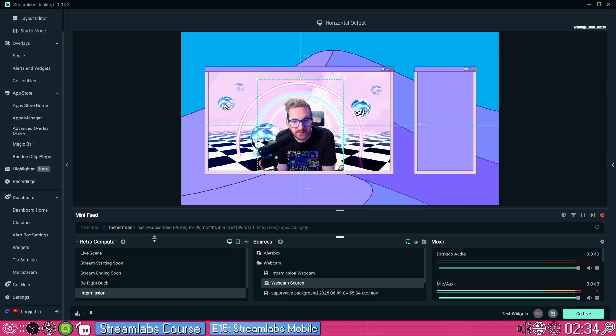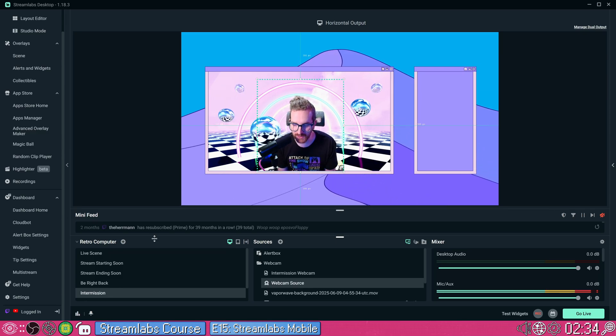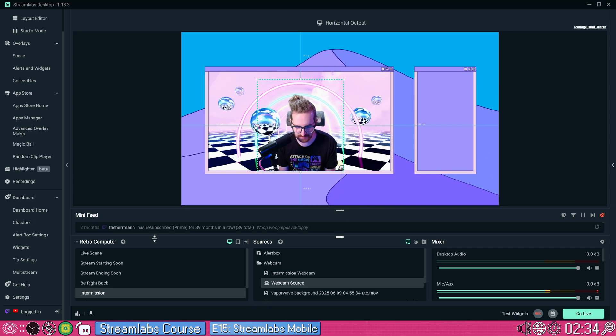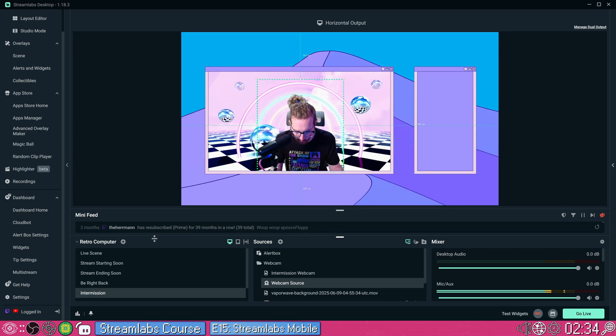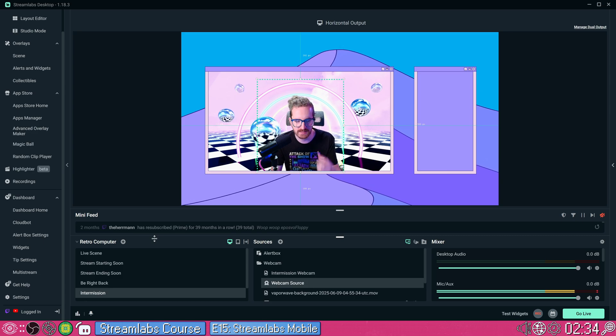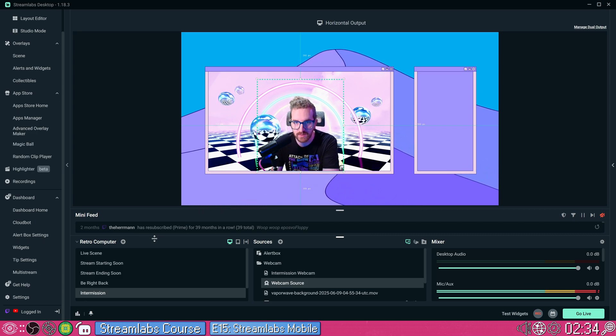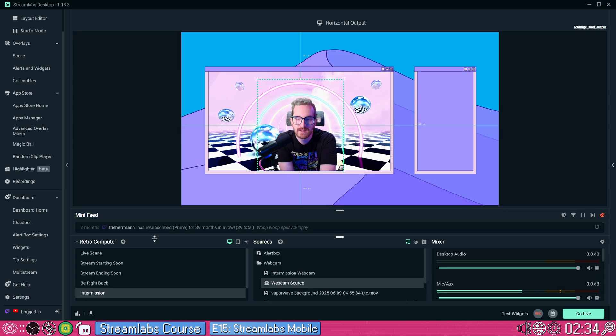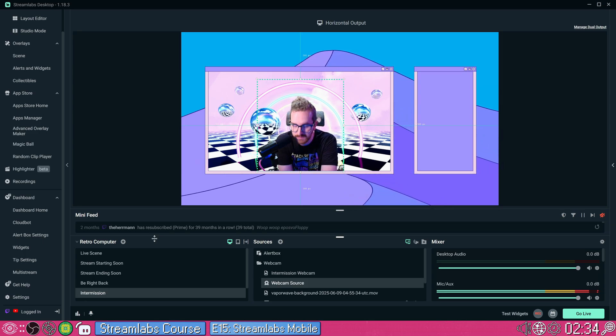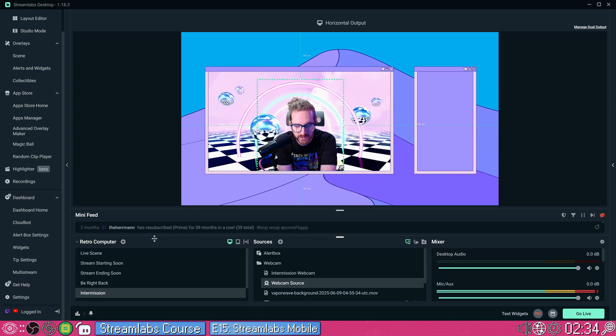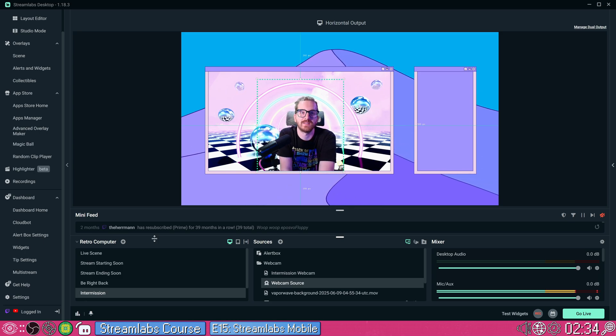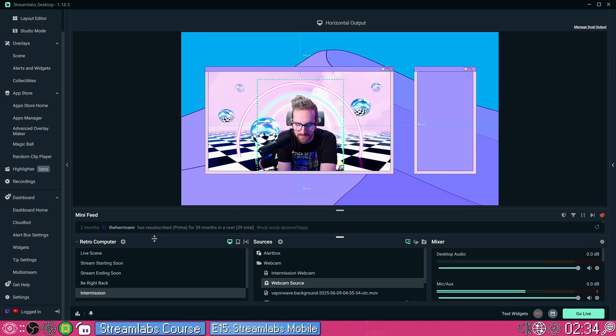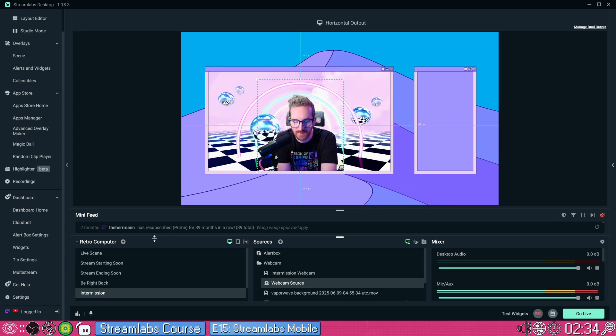We've reached the final, at least for now, episode of my Streamlabs desktop tutorial course. It's been a long road. I love doing these courses. I love giving a comprehensive walkthrough of streaming software because I know that many of you want to stream and just don't have time to sit there and read documentation or poke at programs.